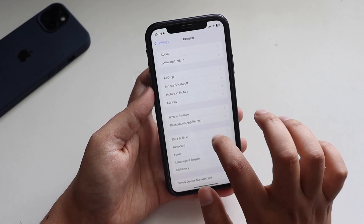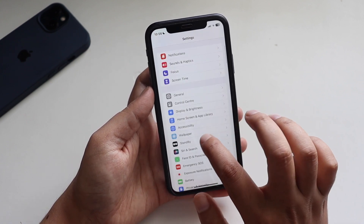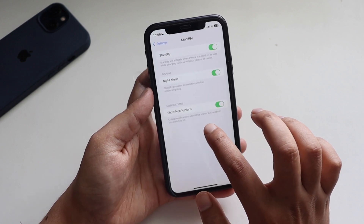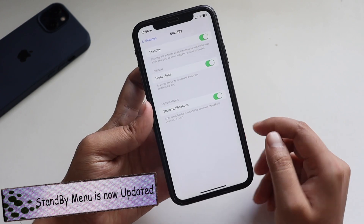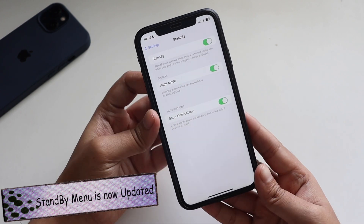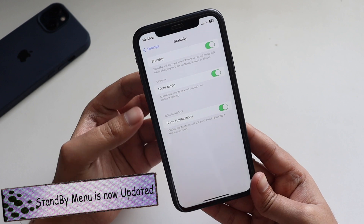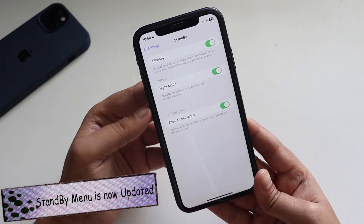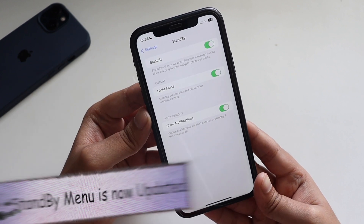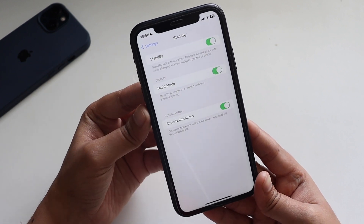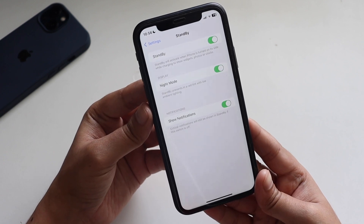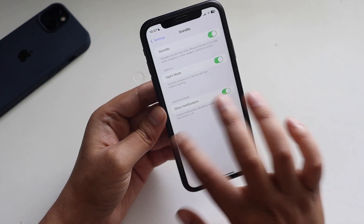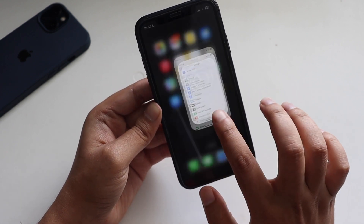There are a couple of other changes as well. If you go to Settings and click on Standby, the Standby menu has been updated — it now gives you the option to show notifications, and it also explains what Night Mode and Standby Mode mean. The menu has been updated.